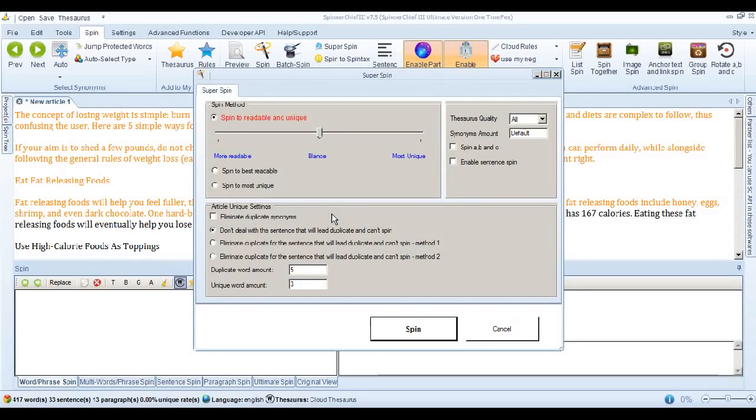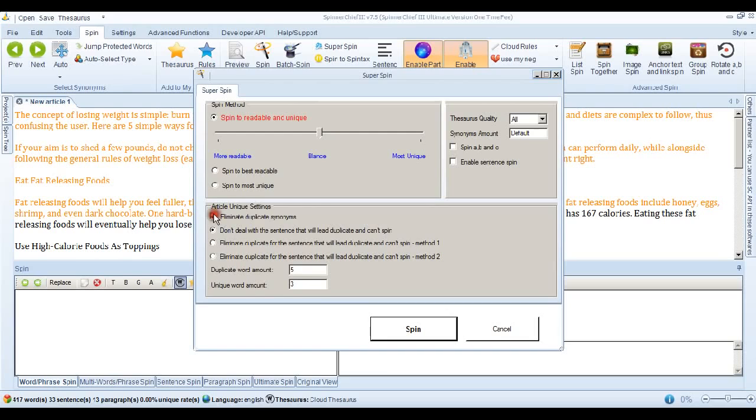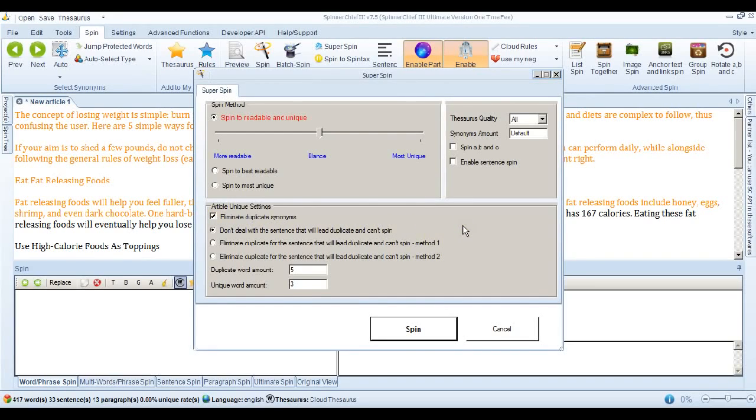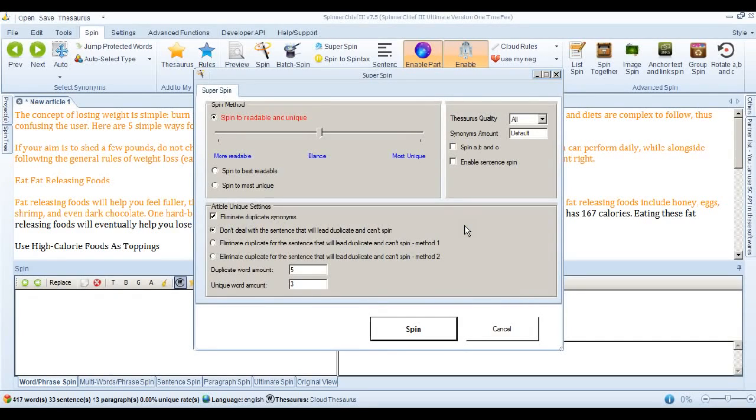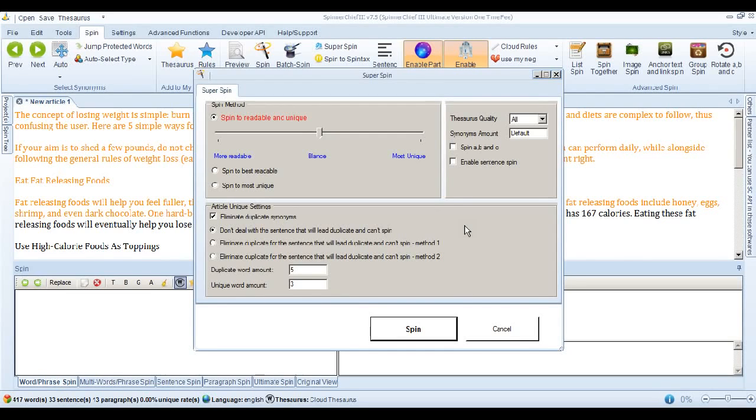So what we can do is check this box here. And that will eliminate those types. Of duplicate synonym replacement methods. Now this may again. Result in your article. Being slightly less human readable. Or it may not. But the synonyms that Spinner Chief will use. Are slightly less statistically better.